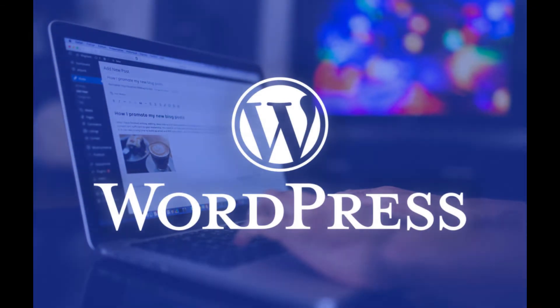WordPress is a popular open source content management system that's free to use. It lets you build your own website without needing to learn programming languages like JavaScript, Python, or C++.